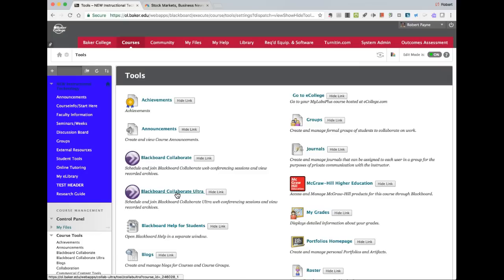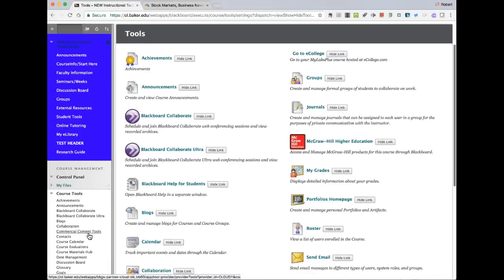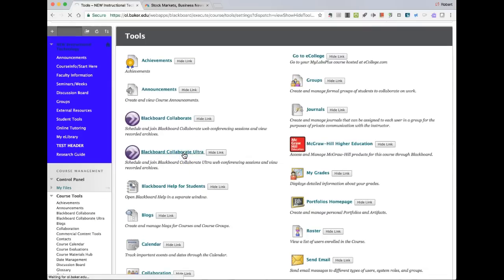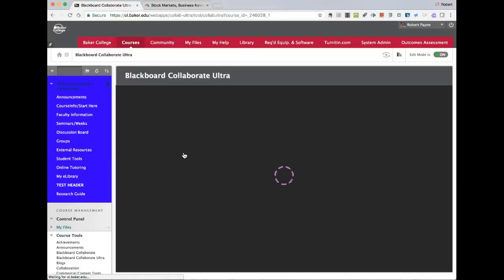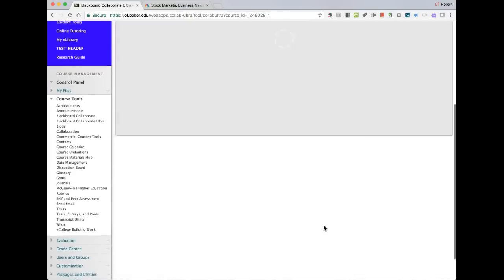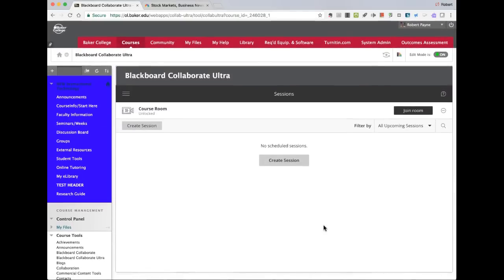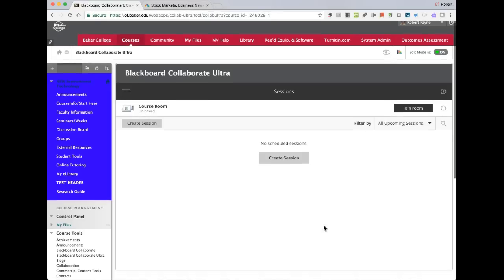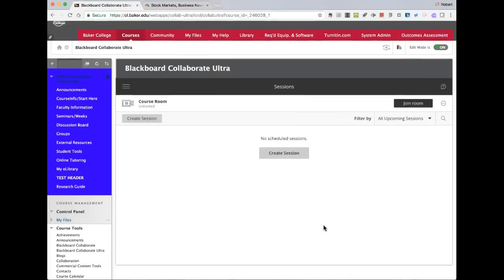There are a couple of other ways that people can get access to a Blackboard Collaborate session, and we'll talk about those. I'm going to go ahead as the faculty person and launch the Blackboard Collaborate Ultra screen. If you've used Collaborate traditional before, you're going to see some similarities along with some differences. I'm going to walk through everything, and then I'm going to have a fictitious student join us so we can see how it works.